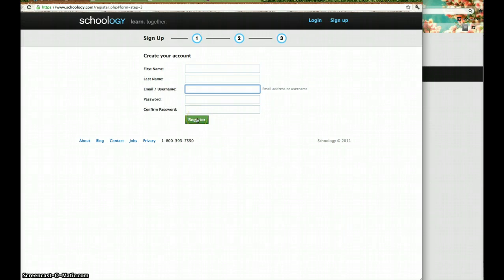And that's it. I'll be able to see that you've registered. And then we'll take it from there. Thanks, everybody.